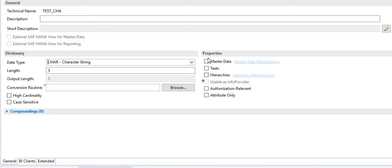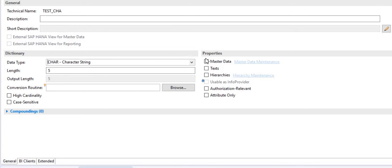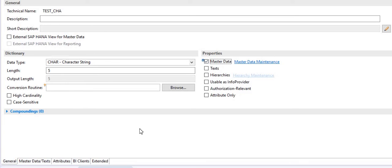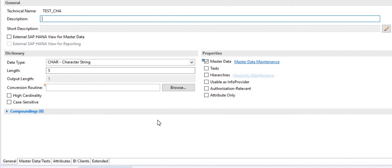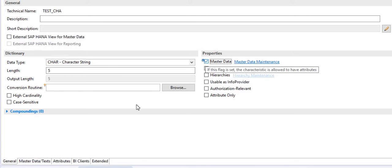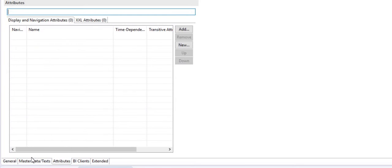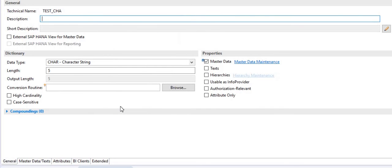Now going to the properties — if you want this info object to act as a master data table, select that option. Then you have to fill all the attributes you want in the master table, and you can load data into this info object so it acts as master data. Once you check-mark master data, you must put some attributes in it so that the table can be generated.